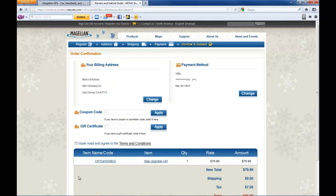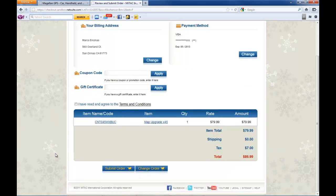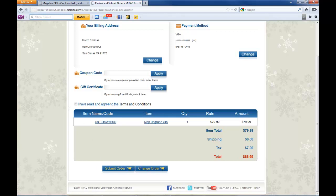Now you have your order confirmation screen. In here, just verify that your billing address and payment method are correct. Once you've done that, you click on agree to terms and conditions - if you choose to read them you can click on the link - then click submit order.